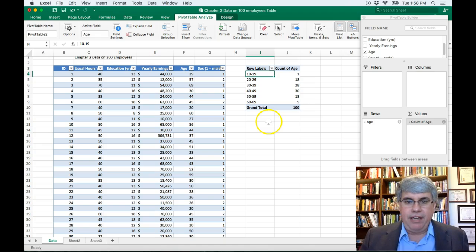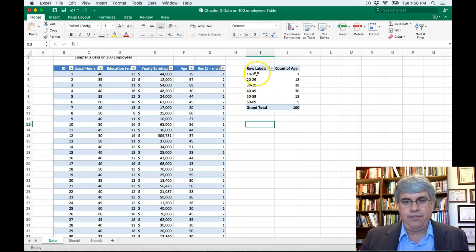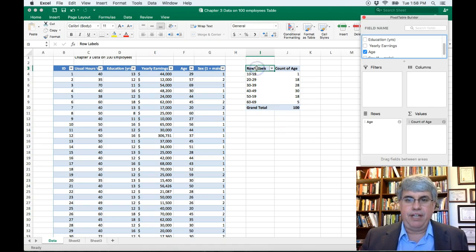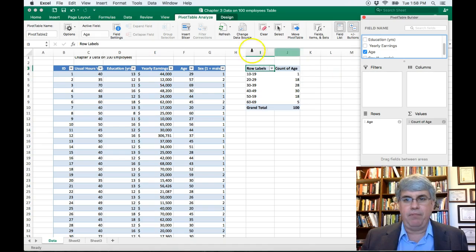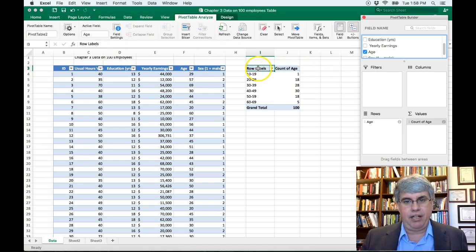Now, let's change a few things. So let's change the title here from Row Labels to Age. So I clicked on Row Labels.